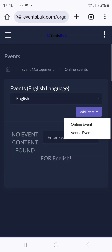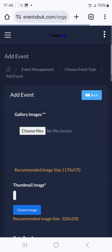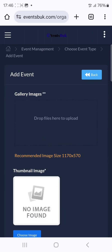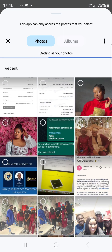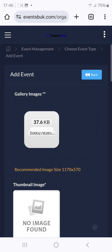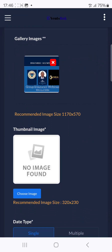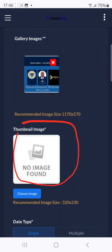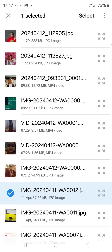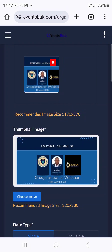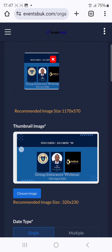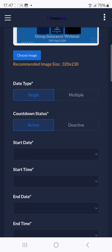Once you're in the Online Event section, the next thing to do is click the drop area to upload your flyer. Select your flyer file. There's also a thumbnail image field — just select the same image for that. You can see I've selected the same image for both.